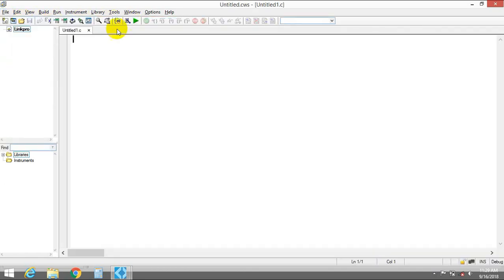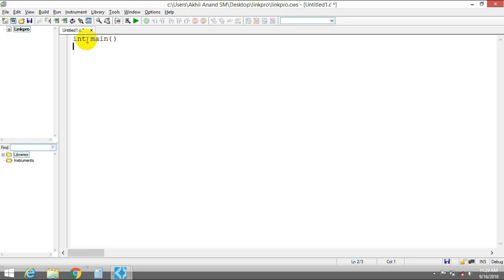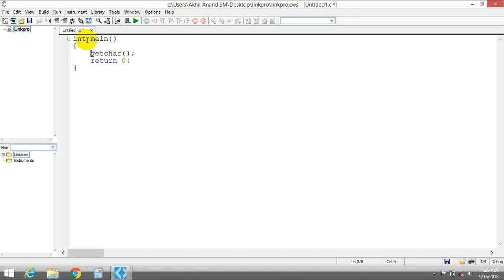Create a C file. In this project you have to give the main function because this is the application that you are going to be running, and you are going to link this project with the DLL we have already created. Let's give a main function.